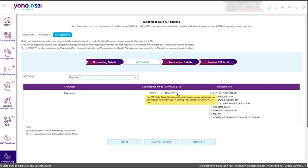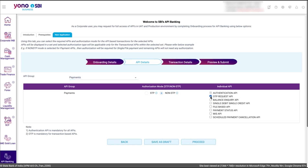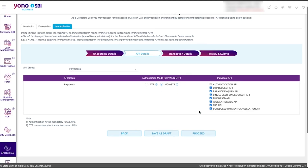If STP is selected, the payment will be initiated directly from Zoho Books. If non-STP is selected, the payment will be initiated from Zoho Books but will have to be authorized again at the SBI portal. Select all the APIs in the individual API section, then click Proceed.